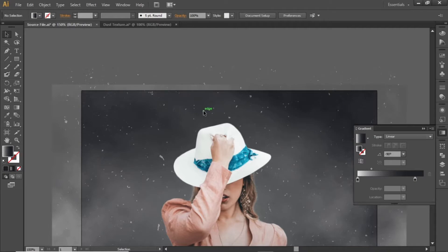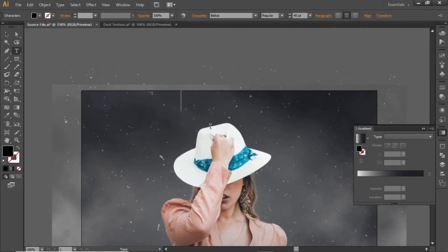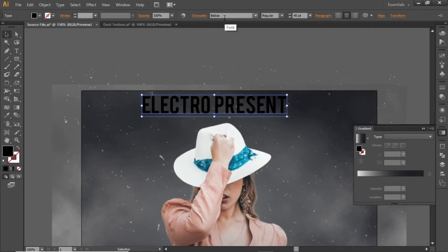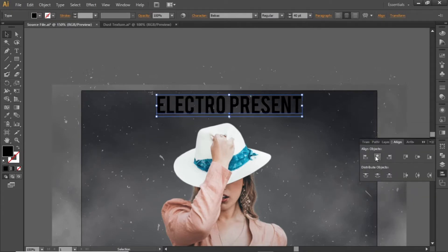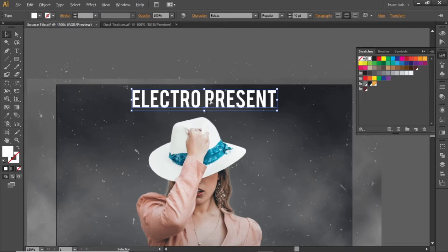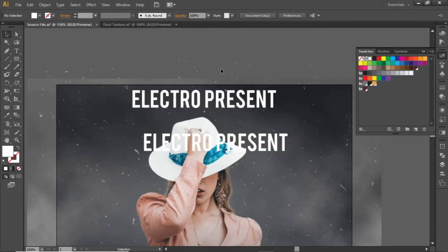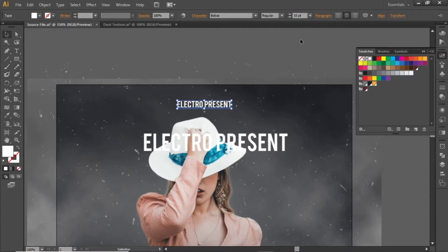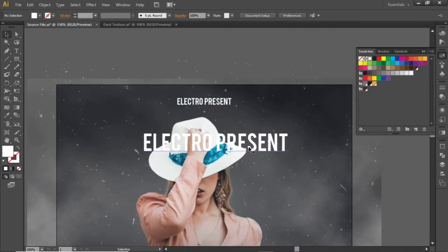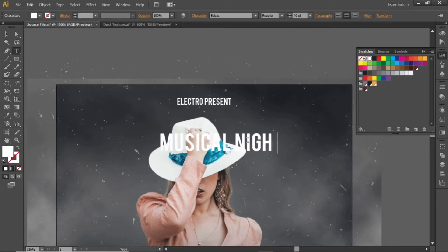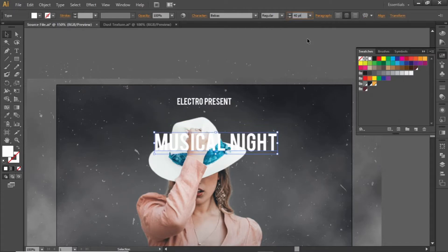Now we will add some headline text. Select the Type tool and write some headline text — you can write any headline according to your requirement. Note down the font being used. Align the text to the center and change its color to white. Hold down the Alt key and click and drag to create a copy of this text, then decrease its font size to around 15 pixels. Edit this copy and write the main headline, then increase its font size to a larger value.